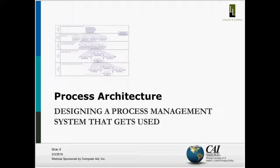I'm going to jump right in. The title, as Jessica said, is process architecture. I'm going to hopefully describe that for you. We're going to focus on how we design processes and process systems that really get used in your organization.